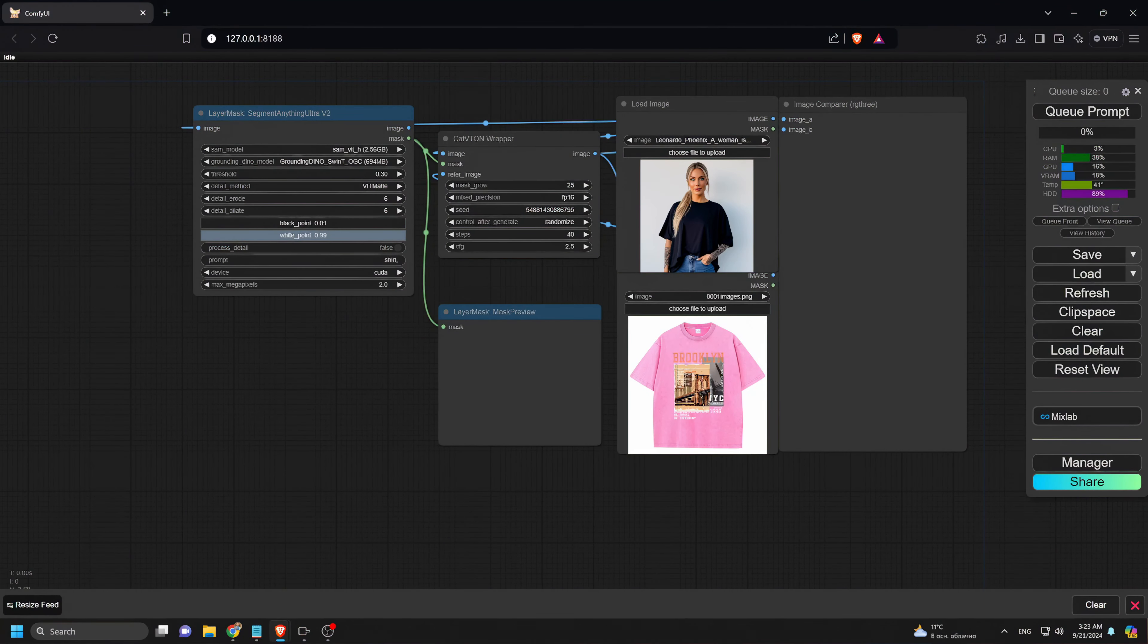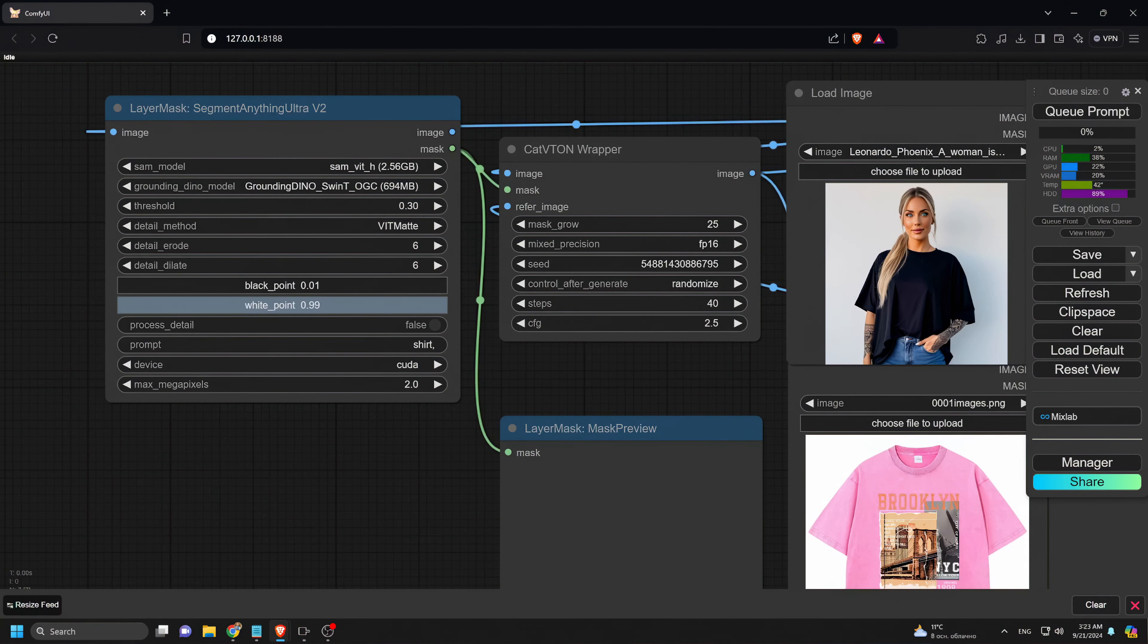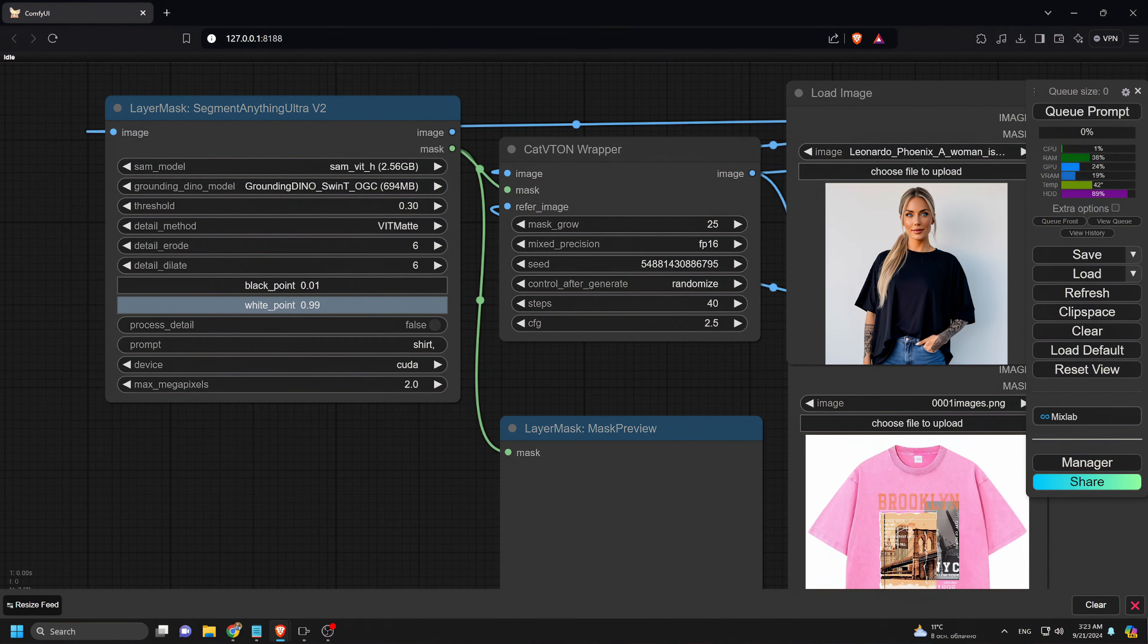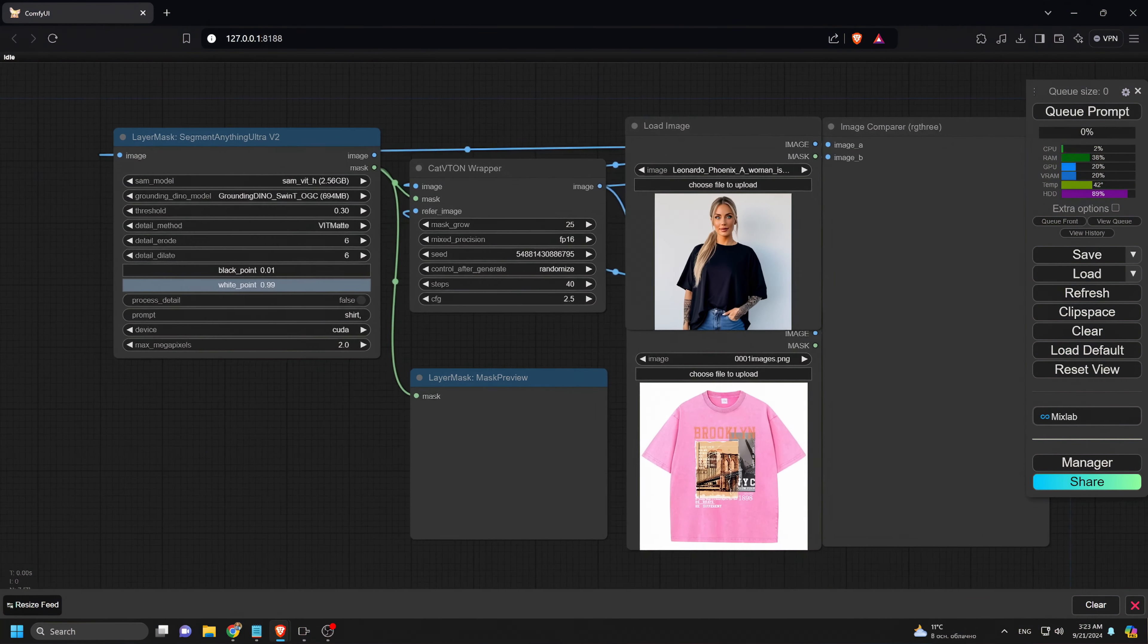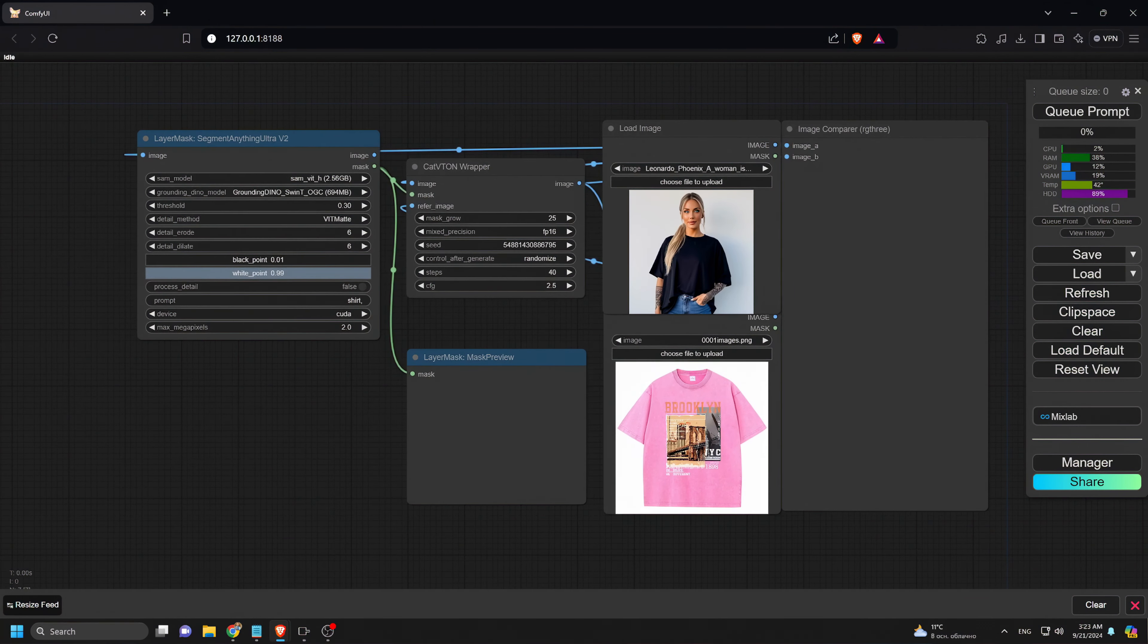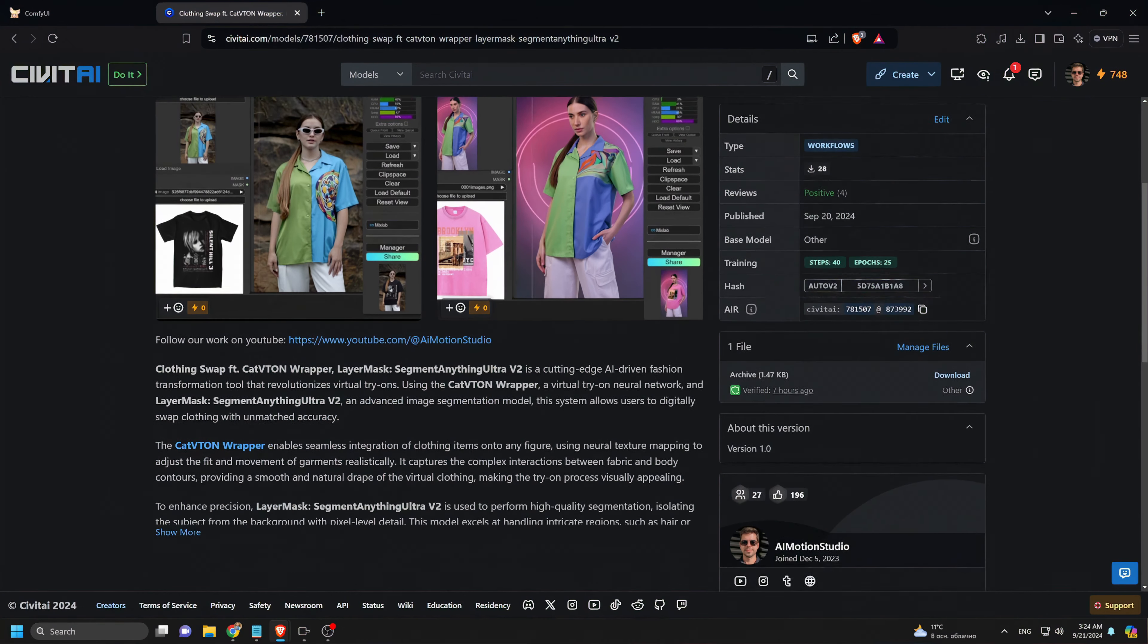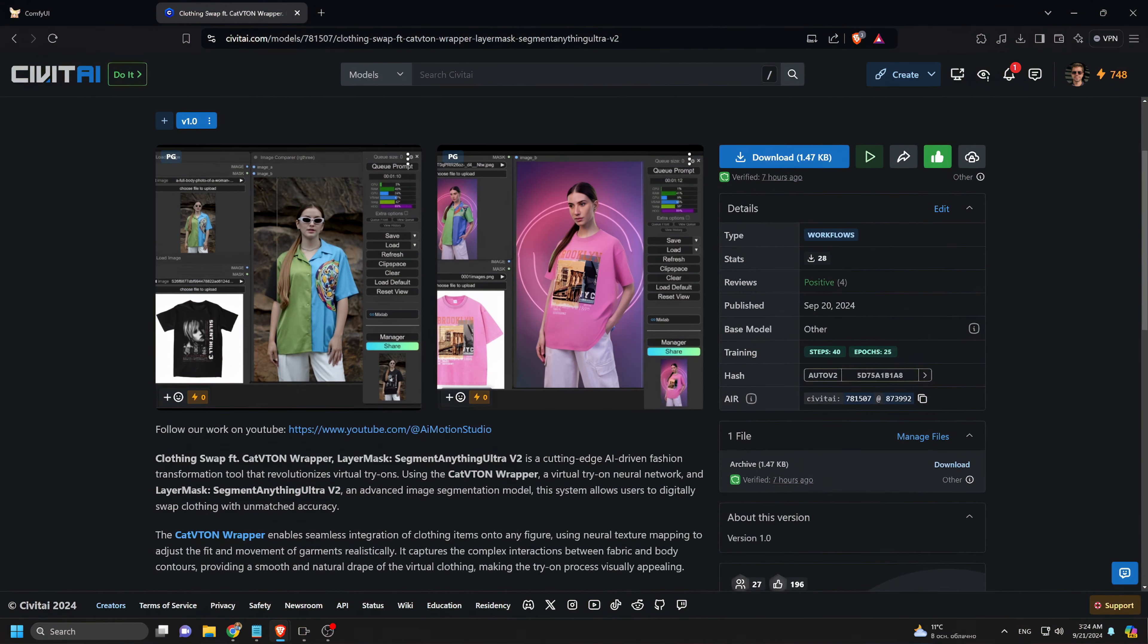Hey everyone, welcome to AI Motion Studio. In today's tutorial, I'll be showing you how to change the clothing of your subjects using Comfy UI. If you're looking to showcase specific outfits for ads or promote your print-on-demand t-shirts, this video is just what you need. Let's dive right in.